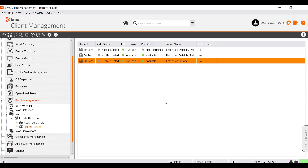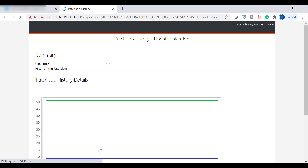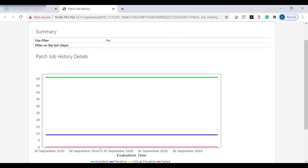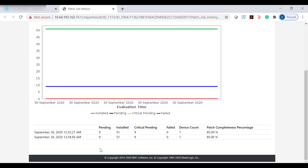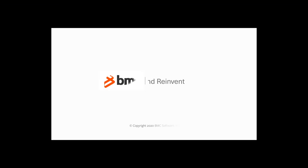To view the report, right-click the report and select View. The report opens on a new browser tab. You have now installed patches on a device and thereby made the device more secure. To further improve security, install other missing patches that affect your device. For more information about this topic, see the BMC Online Documentation Portal.